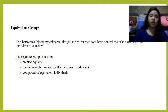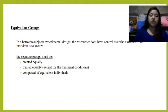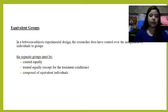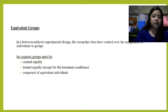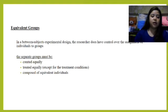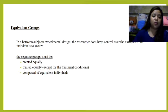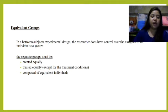Next is equivalent groups. In a between-subject experimental design, the researcher has control over the assignment of individuals to groups. The separate groups must first be created equally — they should be similar for all groups — and second, treated equally except for the treatment conditions. Treated equally means they should receive the exact same experiences. Lastly, groups should be composed of equivalent individuals who are similar across every group.